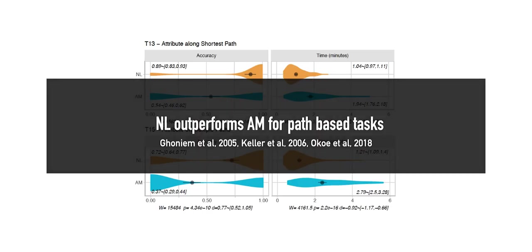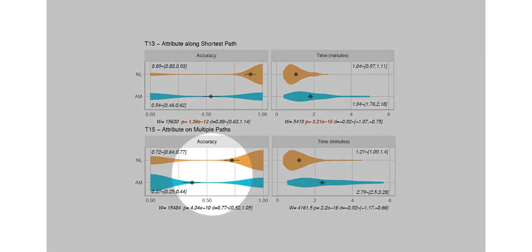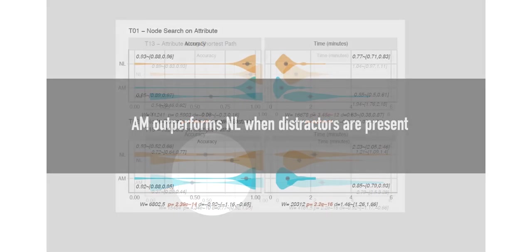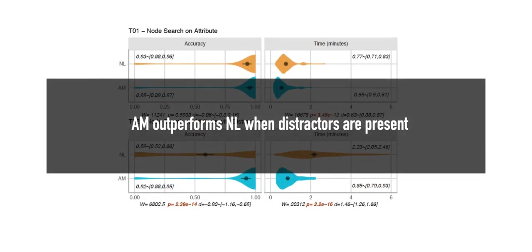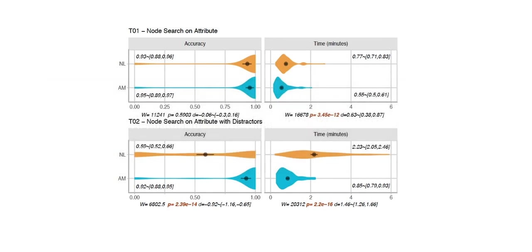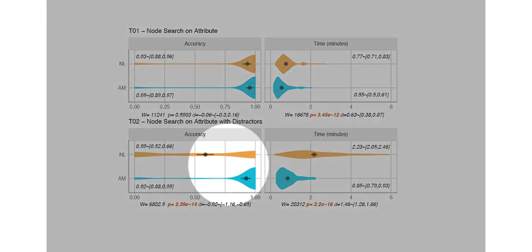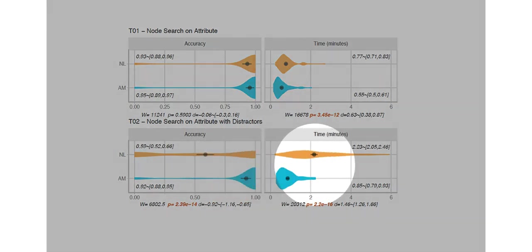Our results both confirmed previous work on studies that considered only the topology of the network, as well as found new differences that relate specifically to attributes. For example, similar to previous work, our results show that node-link diagrams still outperform adjacency matrices for path-based tasks. For attribute-specific findings, we saw that when we included distractors, the adjacency matrix performed better than the node-link diagram. This was true both in accuracy as well as in time.